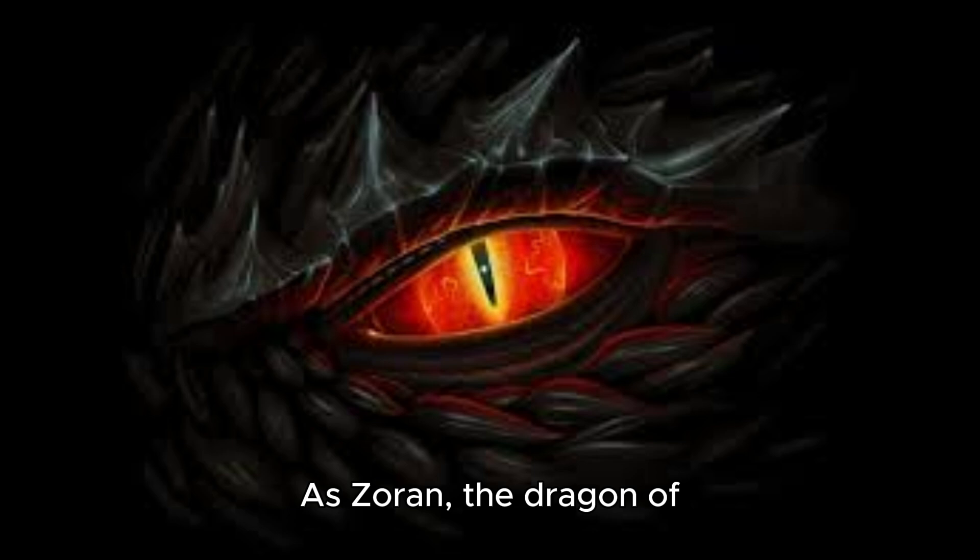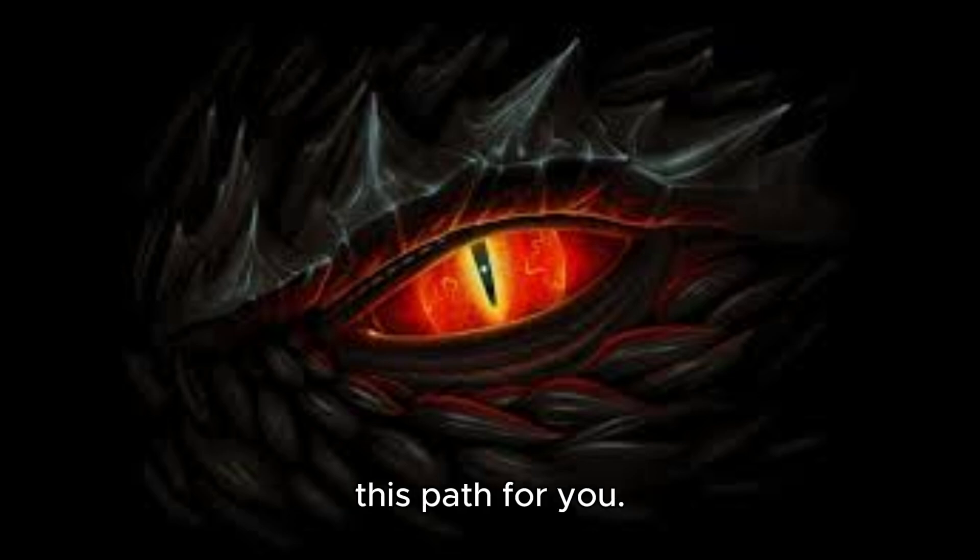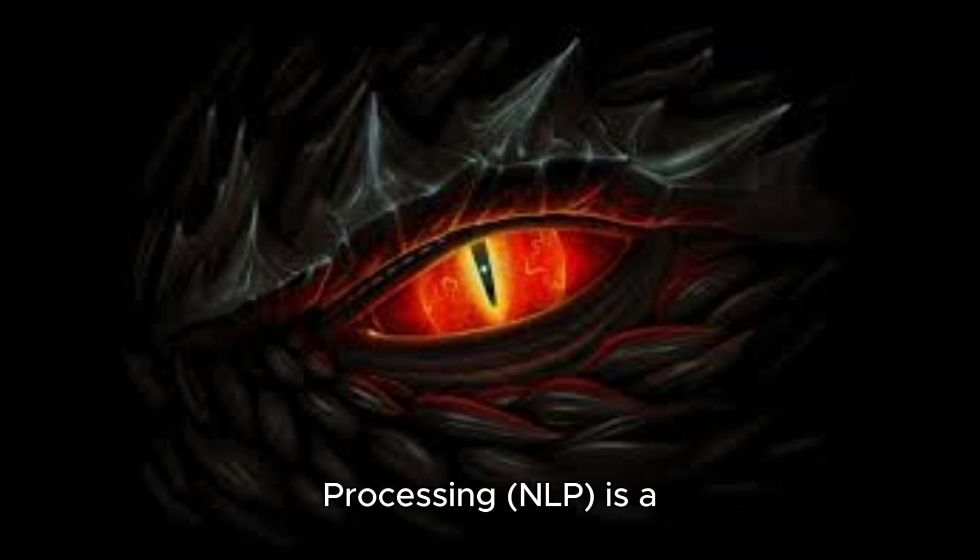Zoran. Seeker, you wish to delve into the realm of Natural Language Processing, NLP. A fascinating domain where the magic of language meets the power of machines. As Zoran, the dragon of dreams, I shall illuminate this path for you.